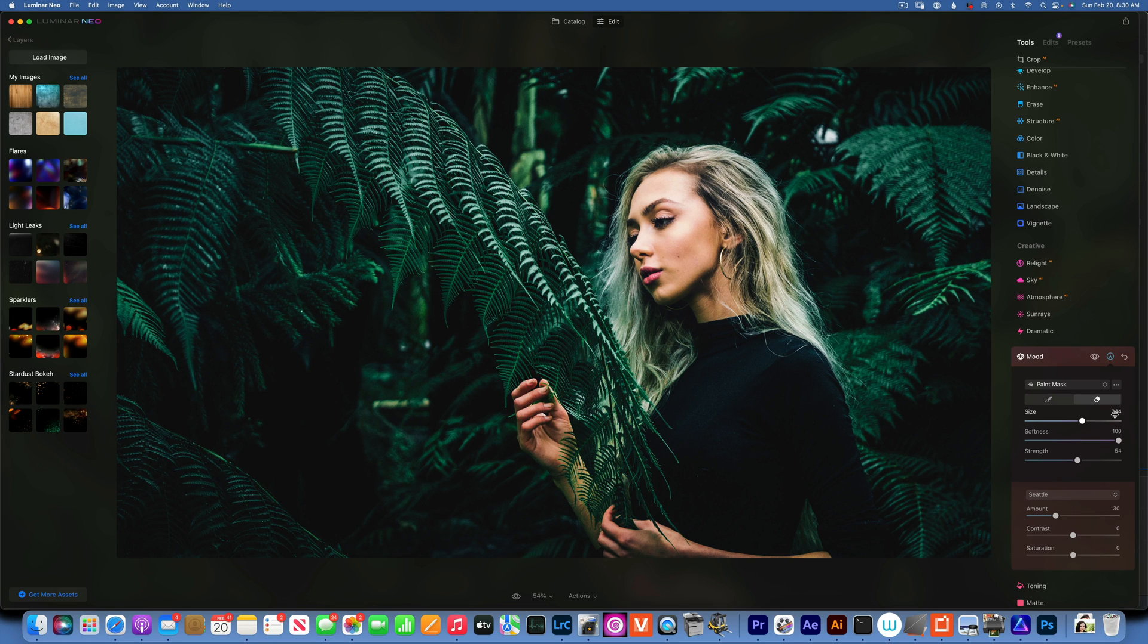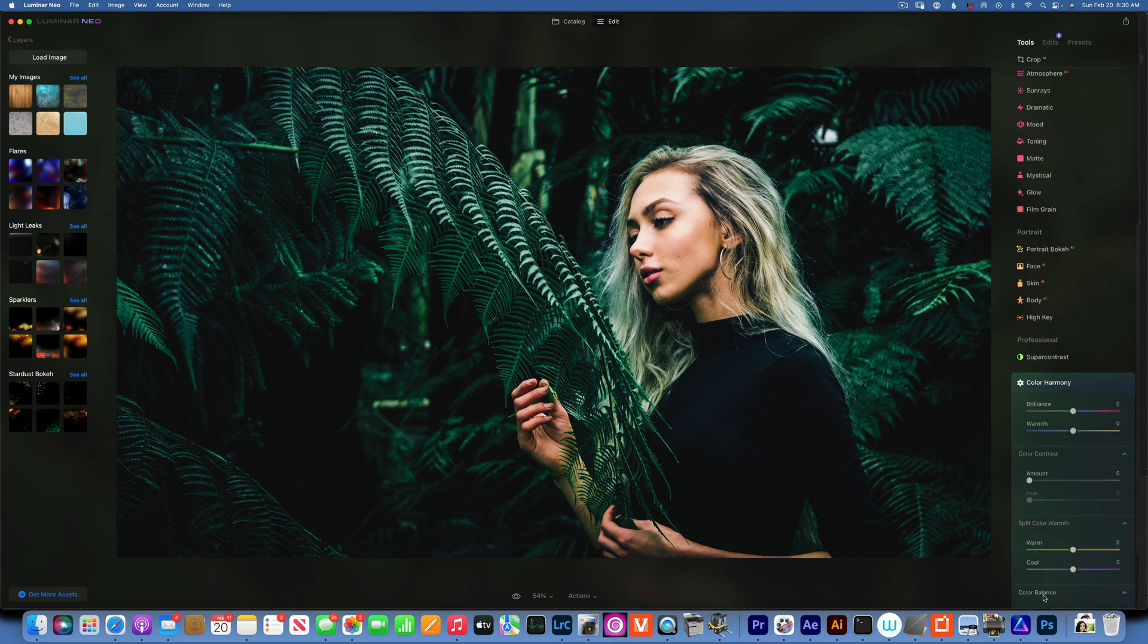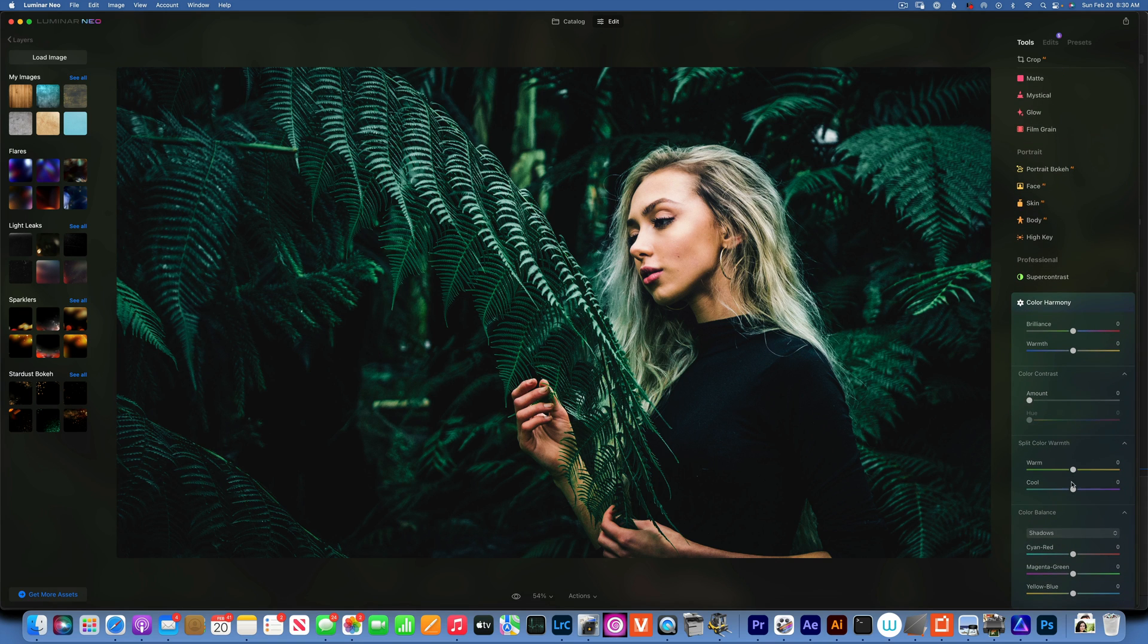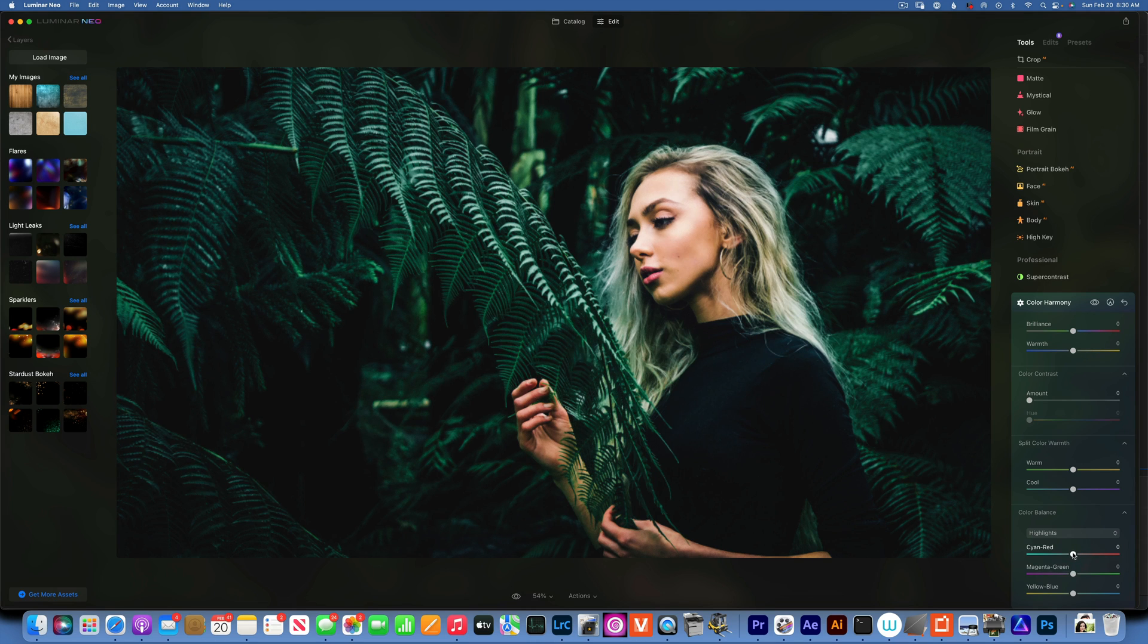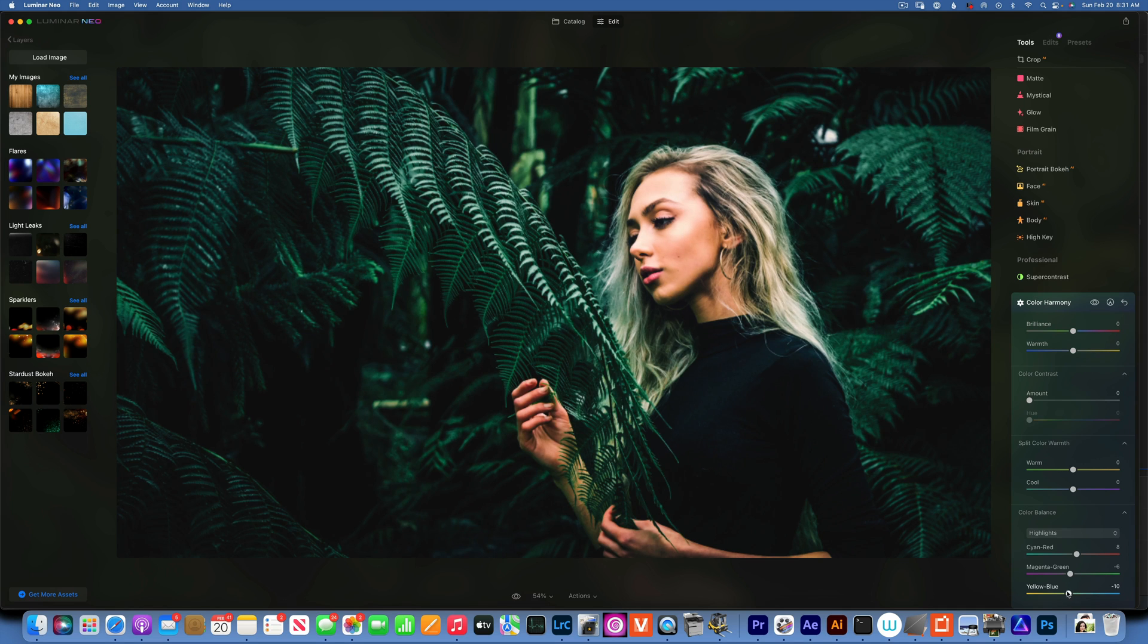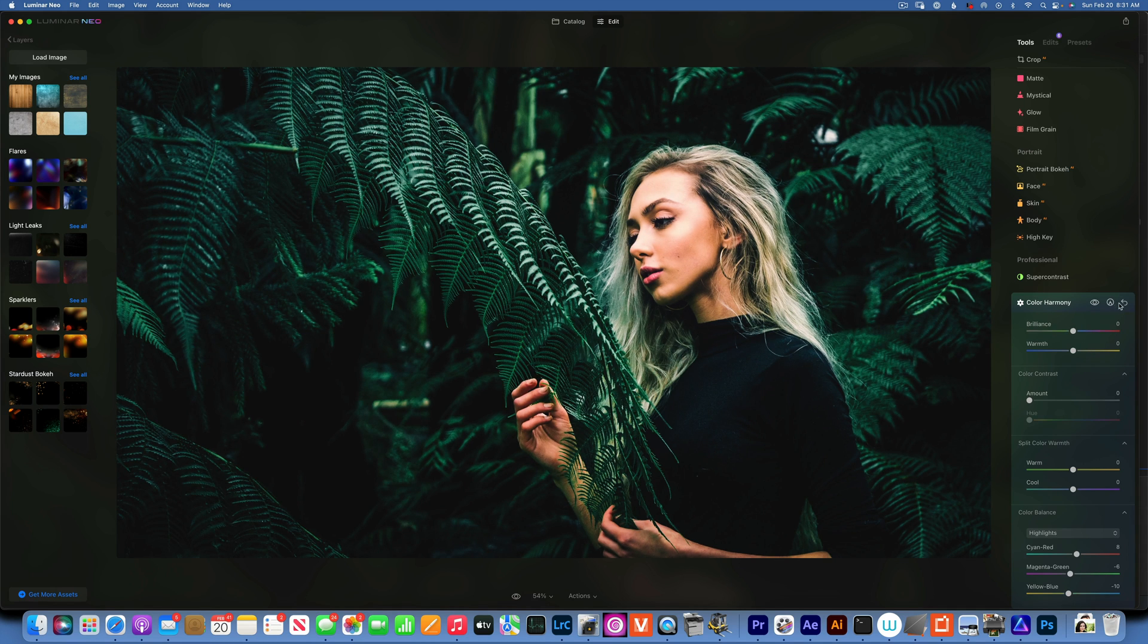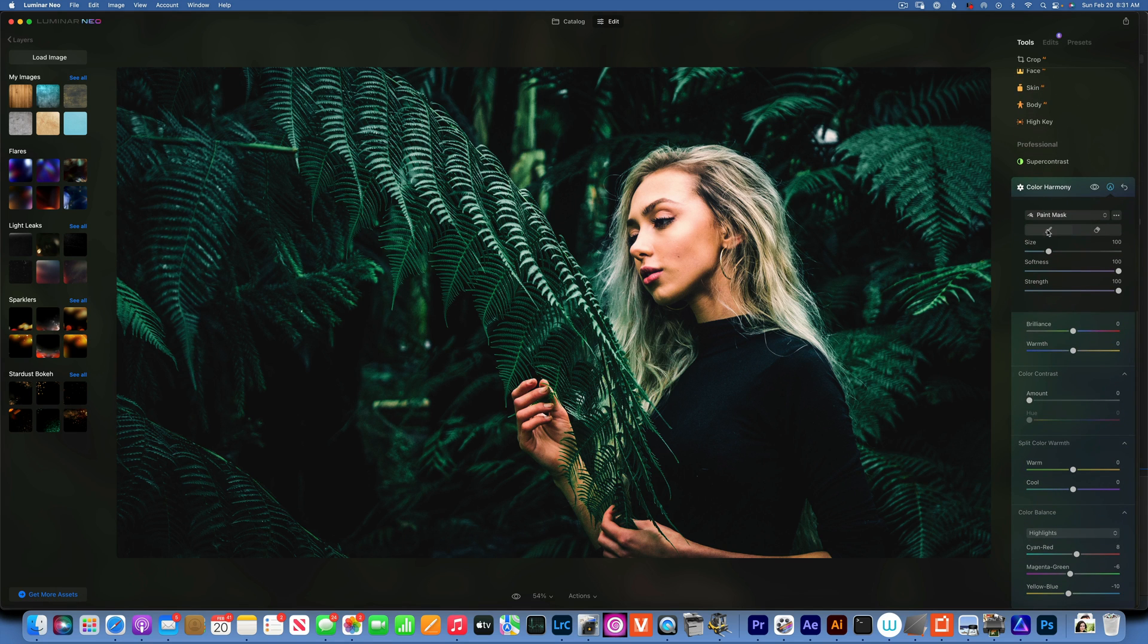The skin tone still looks a little bit greenish to me, so I'm going to go back into the color harmony. Into the highlights I am going to add a little bit of red and a little bit of yellow just to make the skin tones look a little bit better. And I am going to only paint this effect onto the skin.